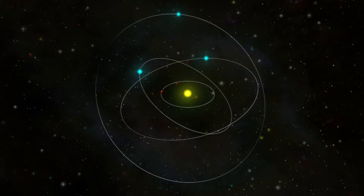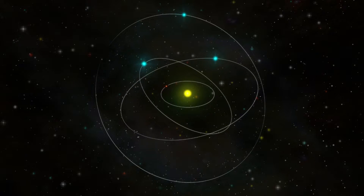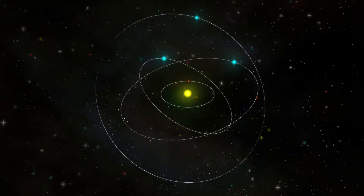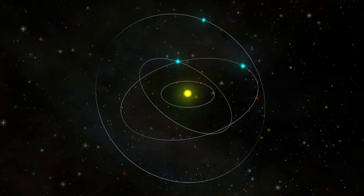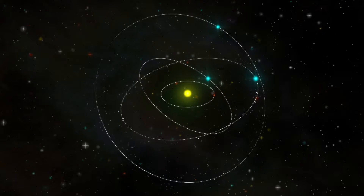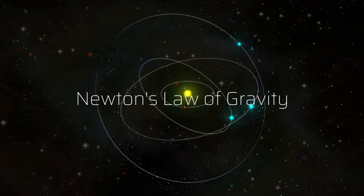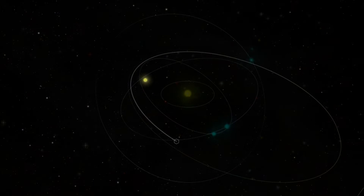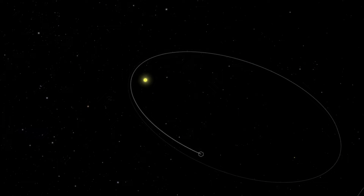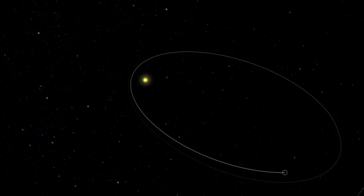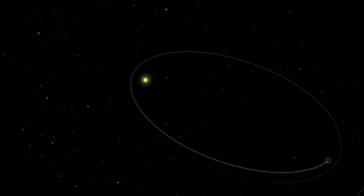You might have heard that orbits of planets are not circular but elliptical. But why is that so? Well, the answer lies in Newton's law of gravity. Let's consider an object revolving around the sun. The orbit of the object around the sun is a balance between the force of gravity and the object's desire to move in a straight line due to its inertia.